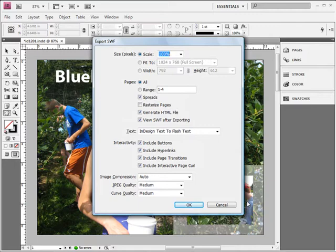It will convert all of the text, the InDesign text to Flash text. It is going to include all the buttons, hyperlinks, page transitions, yes, and include an interactive page curl, which is really what I want to show you once we open up this document.